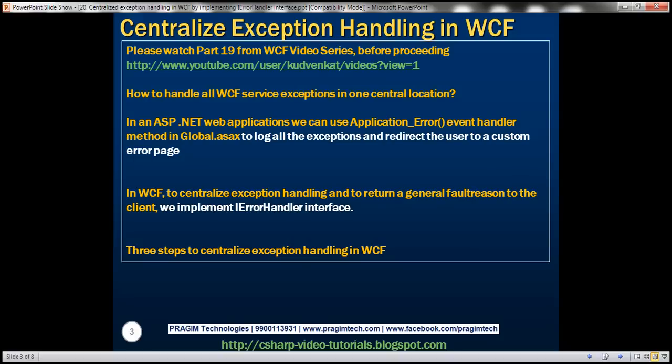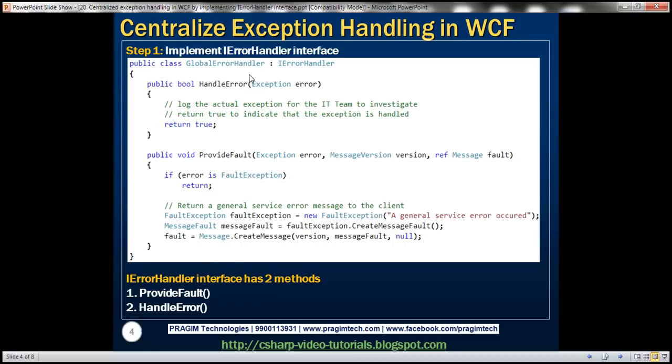There are three steps to centralize exception handling in WCF. Step one is to implement the iErrorHandler interface. If you look at the class here — the globalErrorHandler class — this class is implementing the iErrorHandler interface. Let's go ahead and add a class file named globalErrorHandler.cs. Let's flip to Visual Studio.